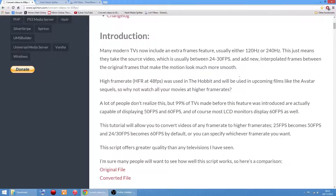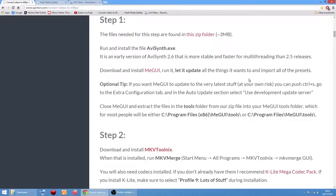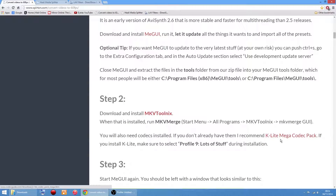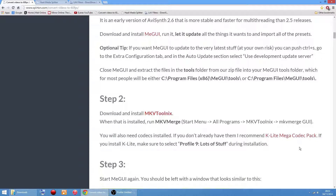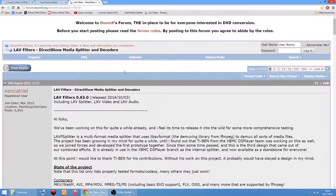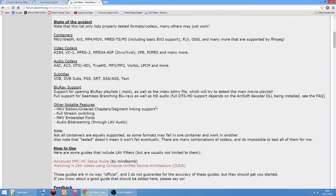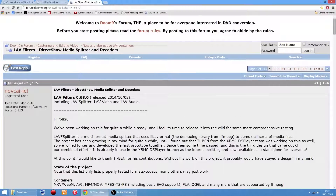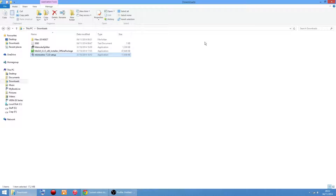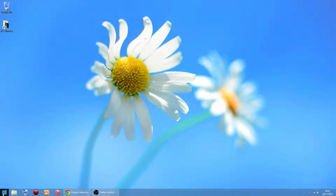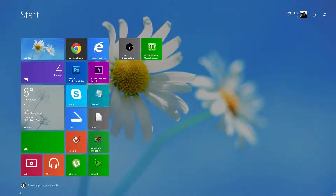It does say in the description to install the K-Lite Mega Codec Pack, but I wouldn't. I'd sooner use something like LAV Filters, which I'll put a link to in the description - you can get it from the Doom9 website.